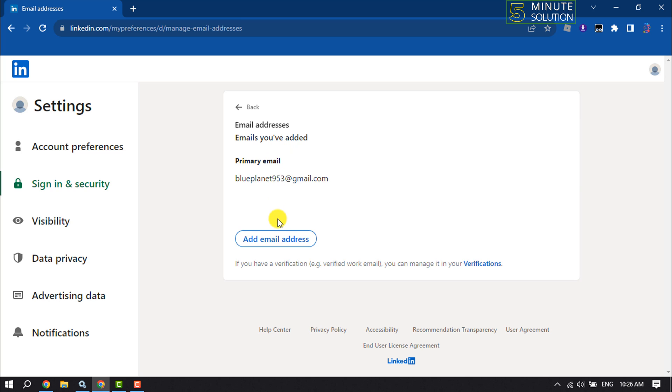To change your primary or current email address, you have to add a new email address first. So click on it.